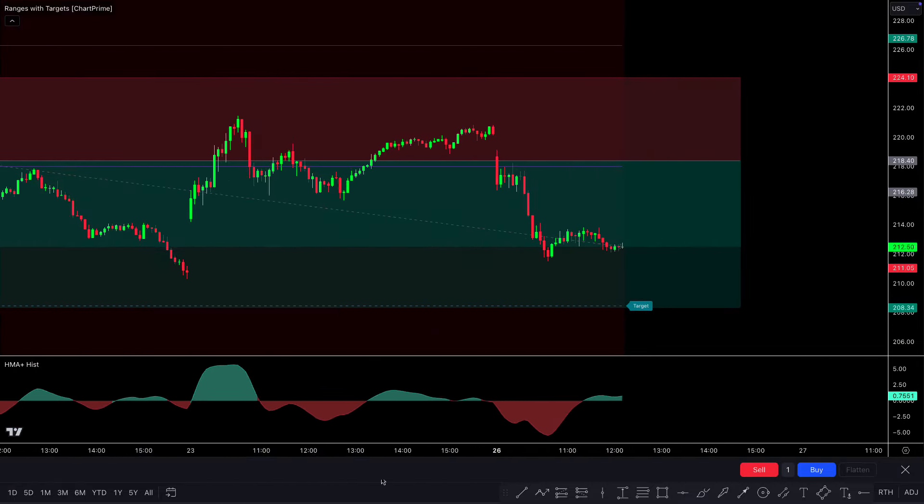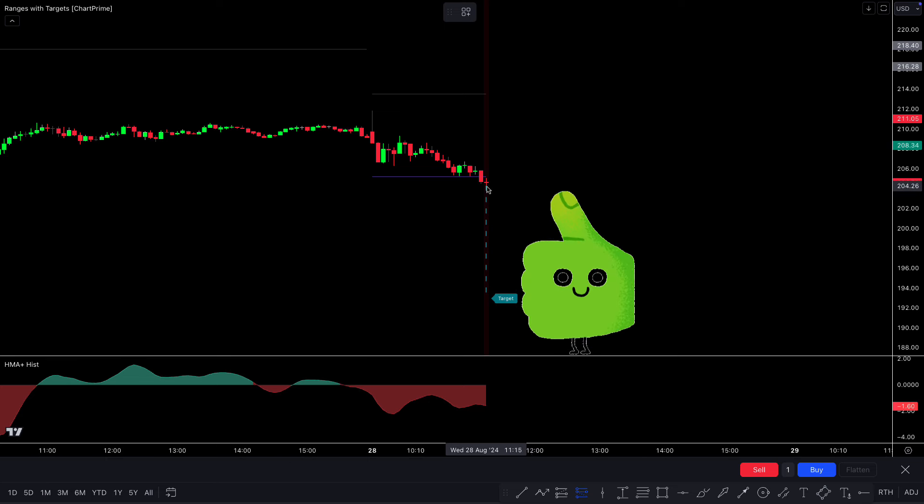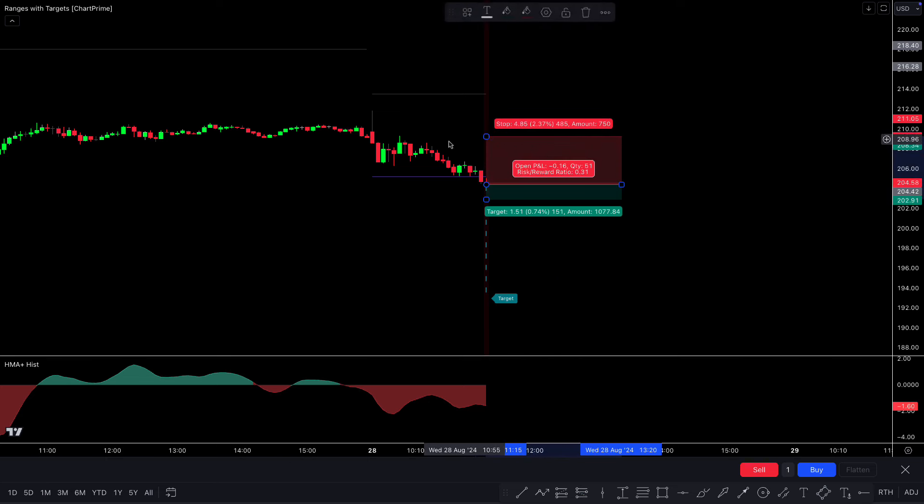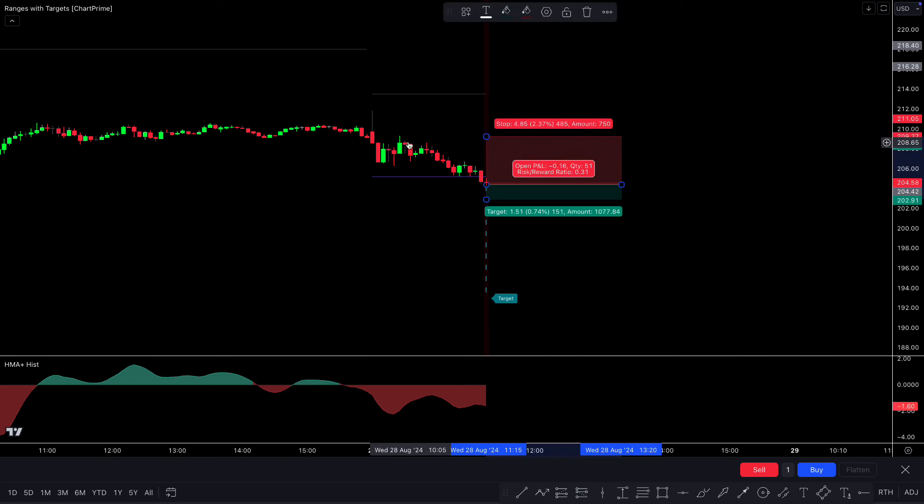Next trade — we got another sell signal. The Ranges with Targets indicator made a red background color, and the THHMA histogram is in the red area. When the market forms a bearish candle and the condition is fulfilled, we place a sell order with stop loss at the previous high and target given by the indicator. This trade hit the stop loss. Don't worry — profits and losses are part of trading.